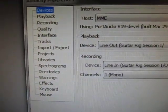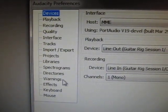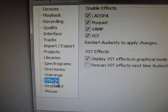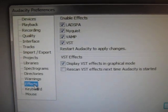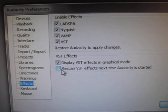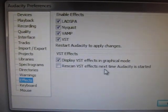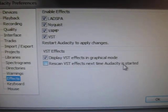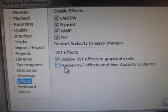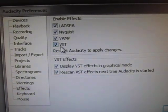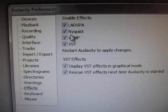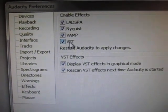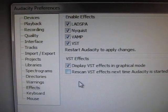So you'll pull up your Preferences menu. Now, you've got all sorts of crazy things over here, but what you want to go to is Effects. Okay, so right here, you want to click on this one, Rescan VST Effects next time Audacity is started. You want to make sure that is enabled. And you also want to make sure that these are enabled. That could potentially be another hang-up.